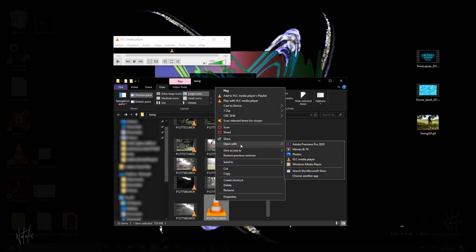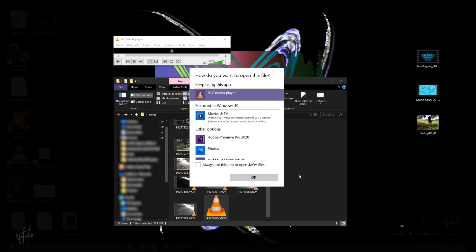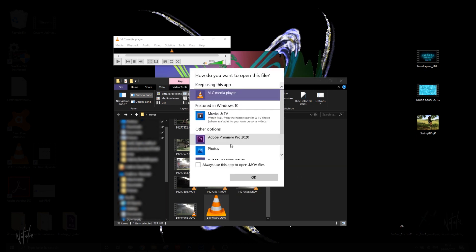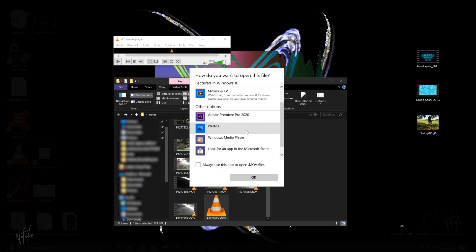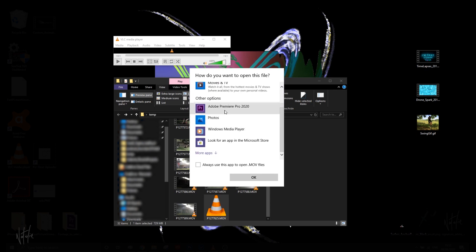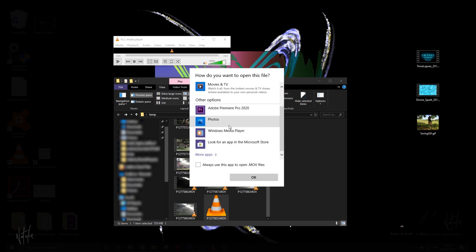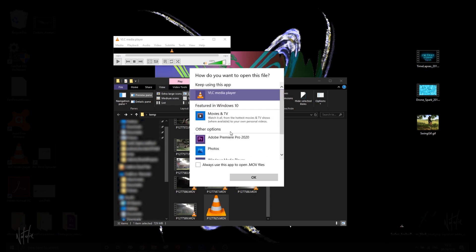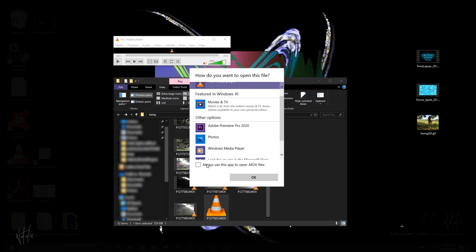Open with, and over here you'll see all your options. But if you want to set a certain software as your default, go to choose another app. As you can see, I've already done this for VLC, but it'll come as one of your options here. Click on VLC, and then check always use this app to open .mov or whatever file it is that you're working with, and click OK.